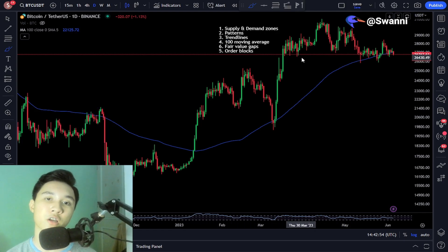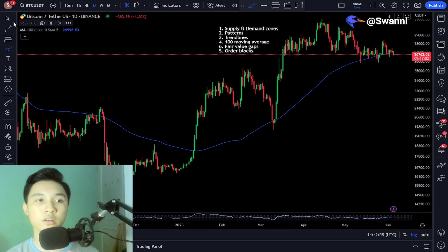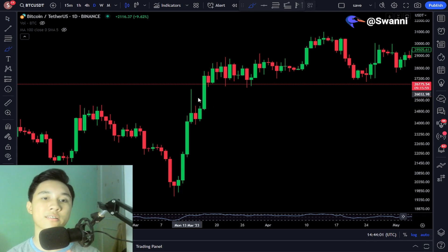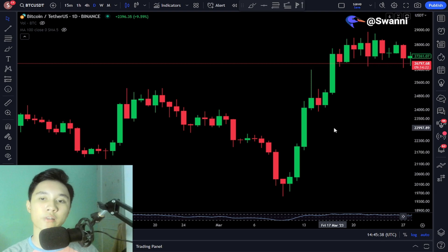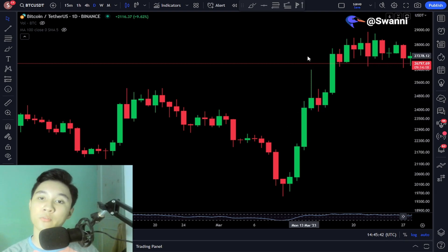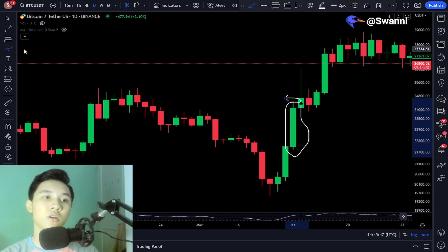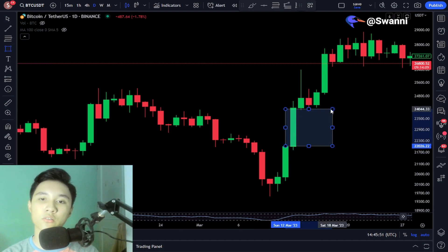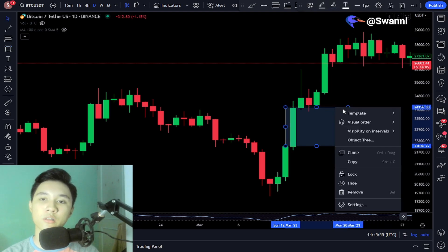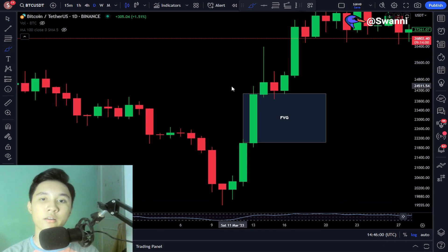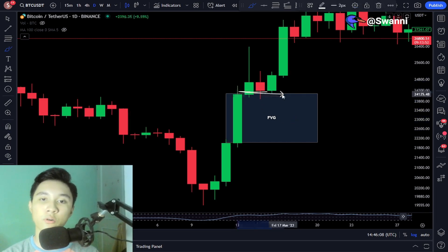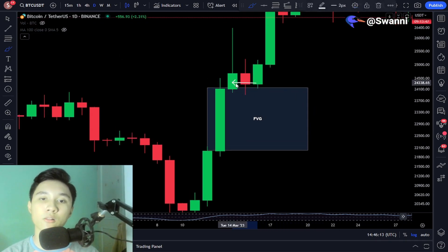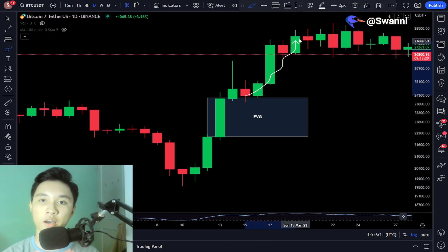Next we're going to discuss fair value gaps — now we're getting into the harder parts of the discussion. Fair value gaps are large candles that create imbalance in the market. To profit off of fair value gaps, you want to find large single candle movements to the upside or to the downside. One example is this candle right here — this is a fair value gap and you can expect this zone to act as support. As you can see, the price essentially respects this fair value gap — we don't dump below it but instead hold this level, and this is where you want to place a long position and ride this massive move to the upside.